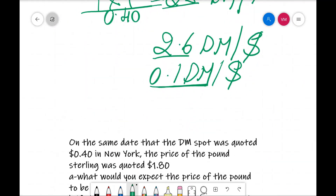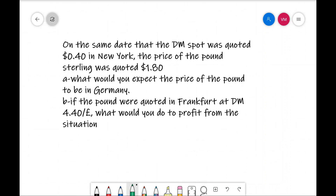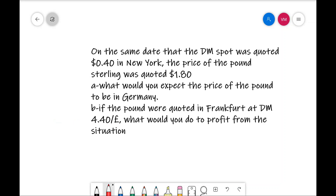As an extension of this problem, one more problem is given. On the same date, the Deutsche Mark spot was quoted at $0.40 in New York, and the price of the pound sterling was quoted at $1.80. Question A: what would you expect the price of the pound to be in Germany? Question B: if the pound were quoted in Frankfurt at DM 4.40 per pound, what would you do to get profit from the situation?